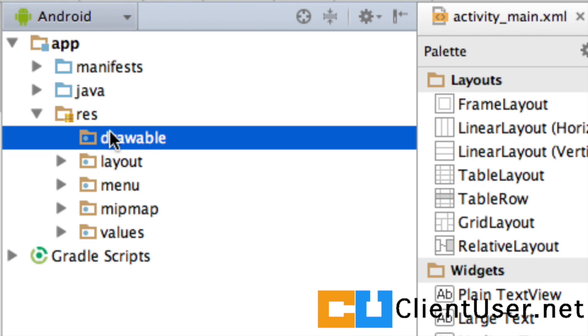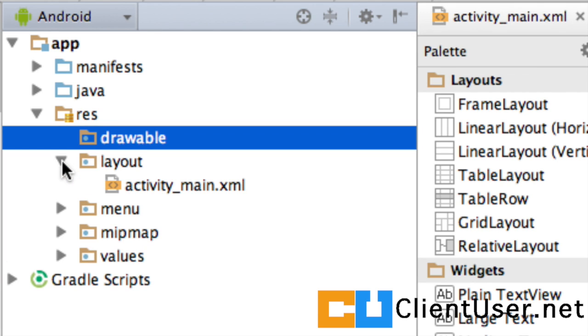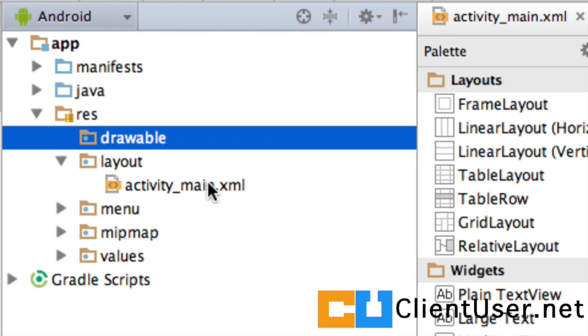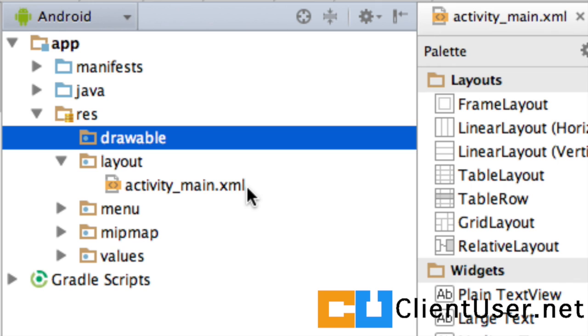The next directory down, we've got the layout directory. Now, this will contain a file for each activity or screen as you might see it at the moment on your app. So, currently we only have one layout here that represents the main activity of the Hello World application we started.